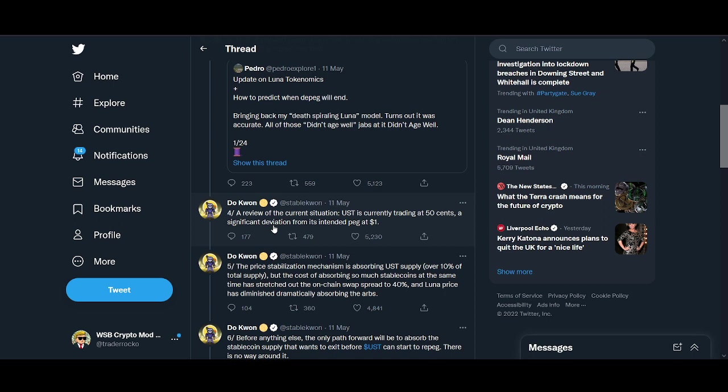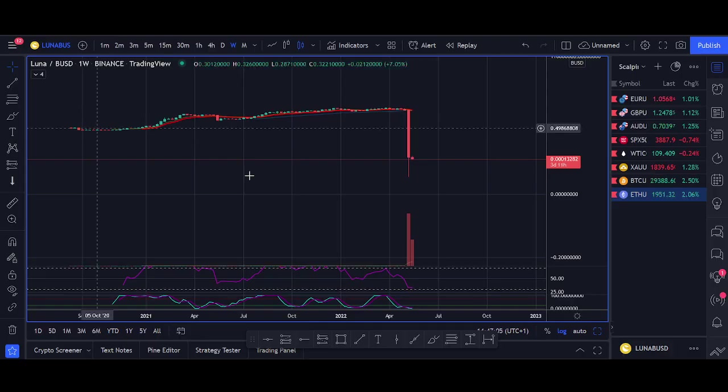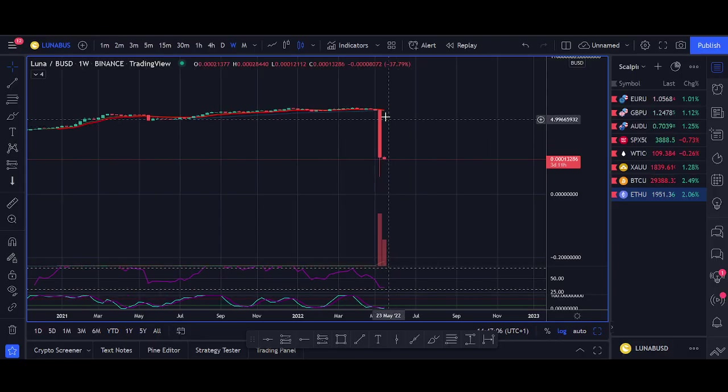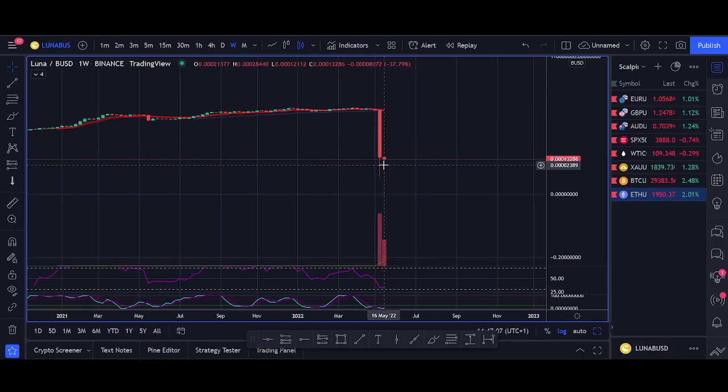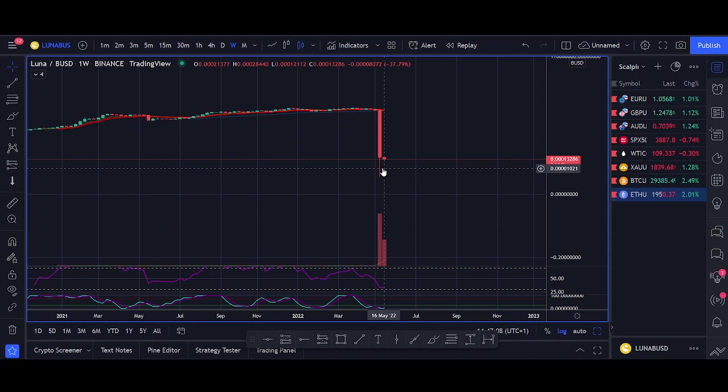Do Kwon was trying to buy Bitcoin to somewhat collateralize it. These big players, there's rumors like it was Citadel, literally ruined the project. Once UST starts dropping, you mint more Luna to try and protect the peg.